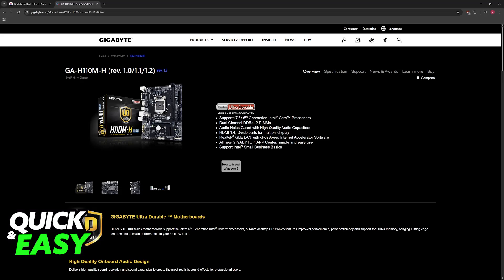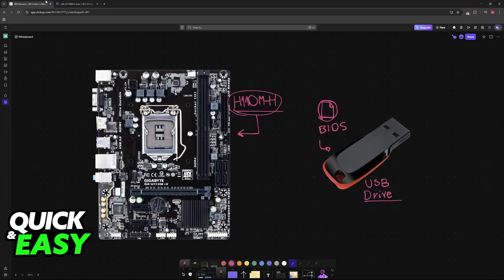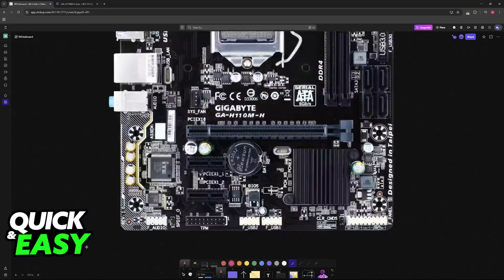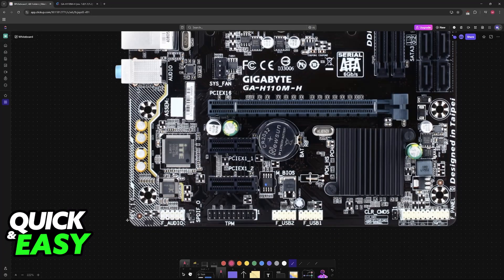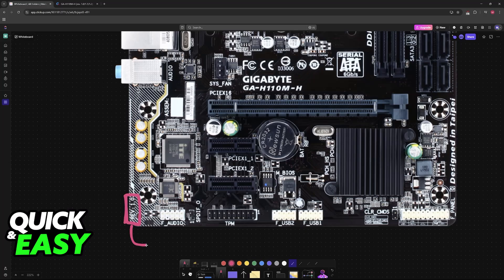Go to the official Gigabyte website and find your particular model. Pay attention to the revision as well. You can check the revision of your board, usually at the corner. As you can see here, revision 1.0.